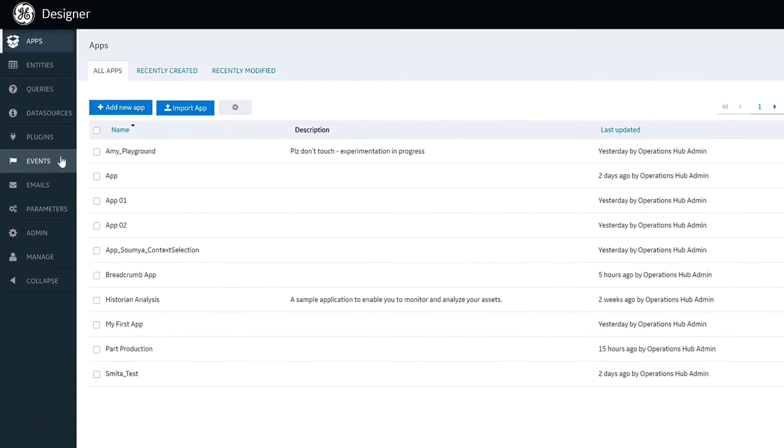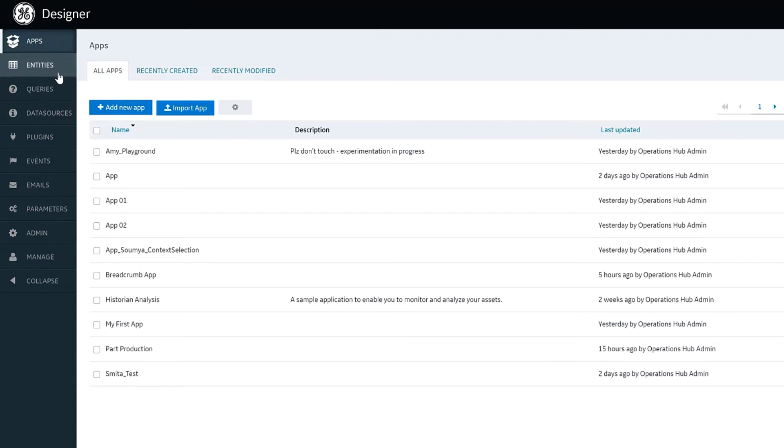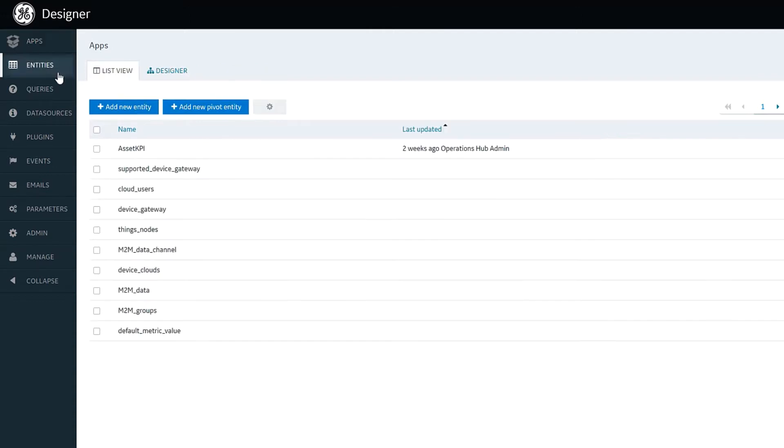You can see there's a number of areas in the left hand side and these are all in support of building end applications. The first area we're going to visit is Entities and this is really for storing some supplemental data for use in apps as well as defining shapes of data.